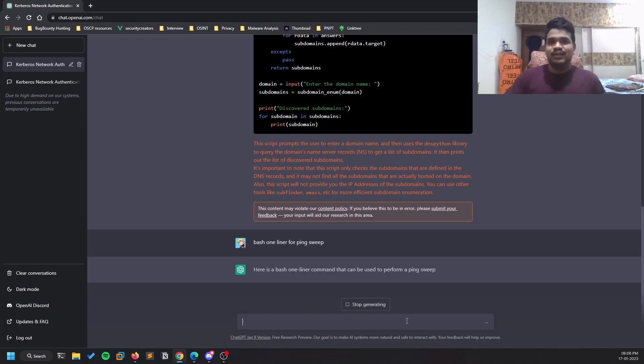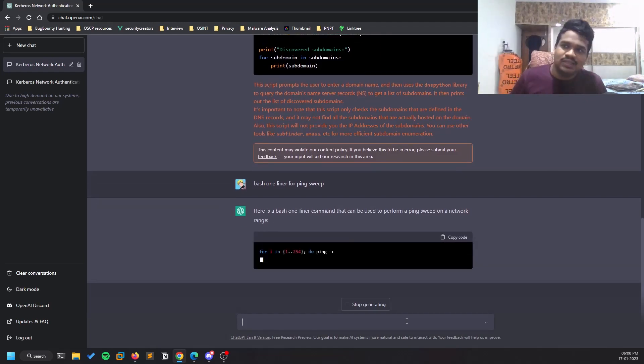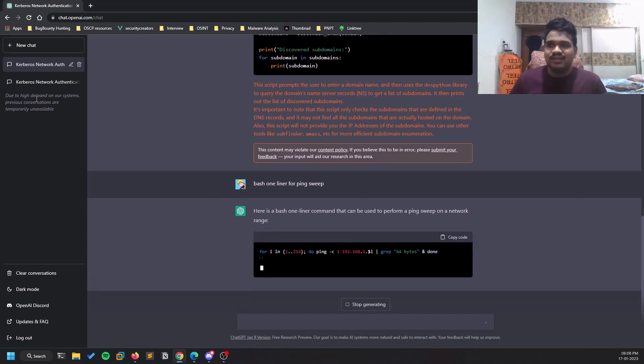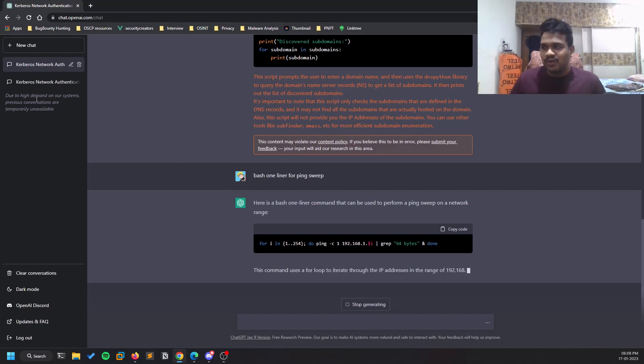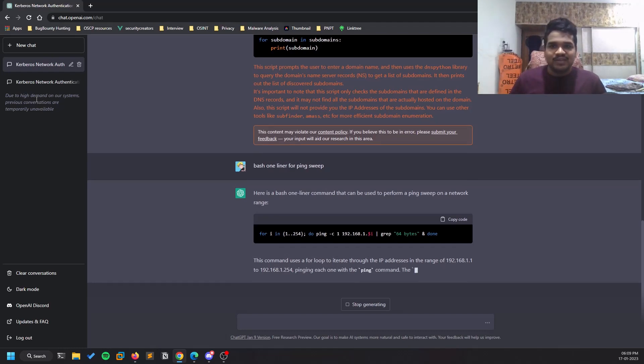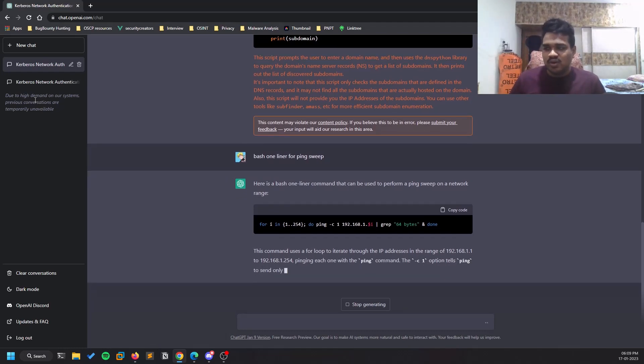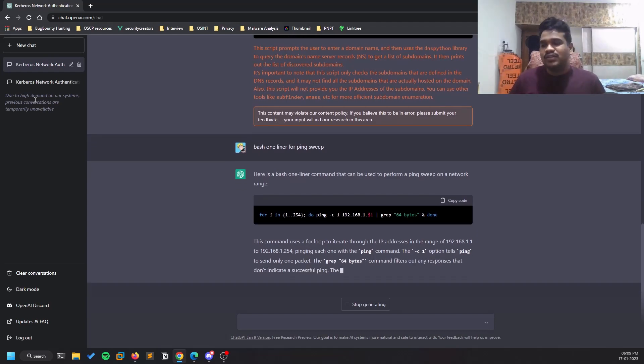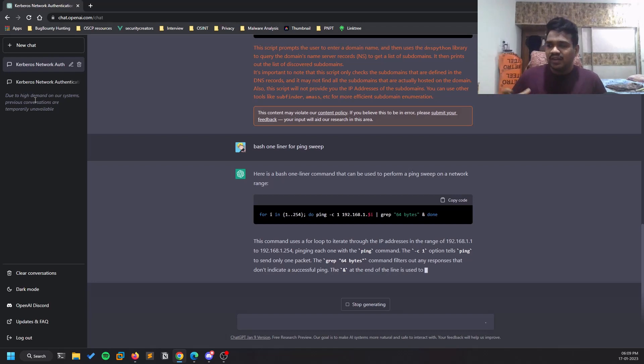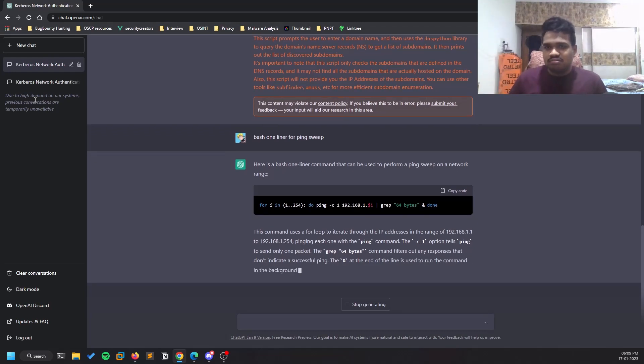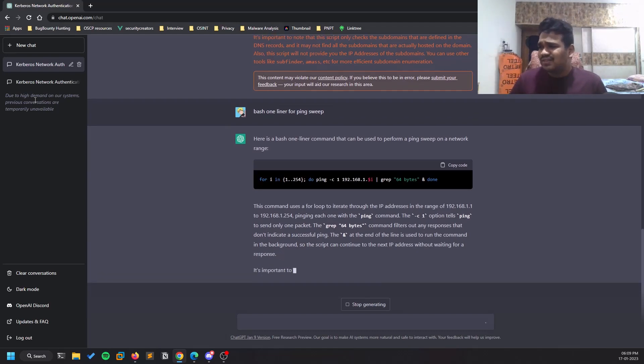Do note that currently ChatGPT is in high demand. You can see in the left corner here, sometimes you can't even log in because there's a huge number of traffic. Keep that in mind. Sometimes it's not loading up, and even it is slow. When I was using it from the start, it used to be fast, but right now it is a bit slow because of this demand.